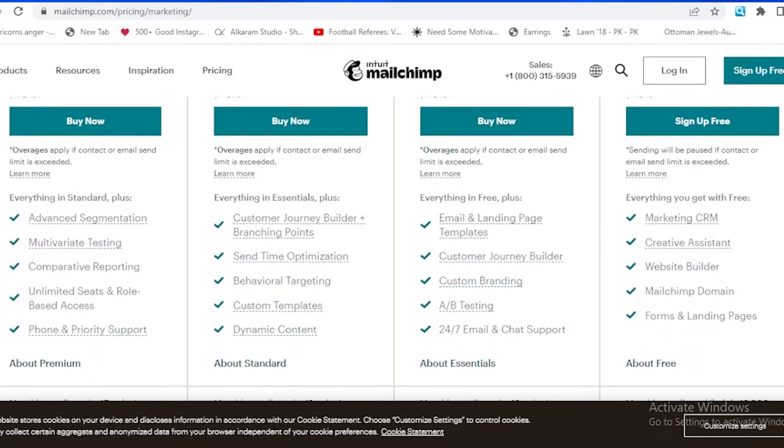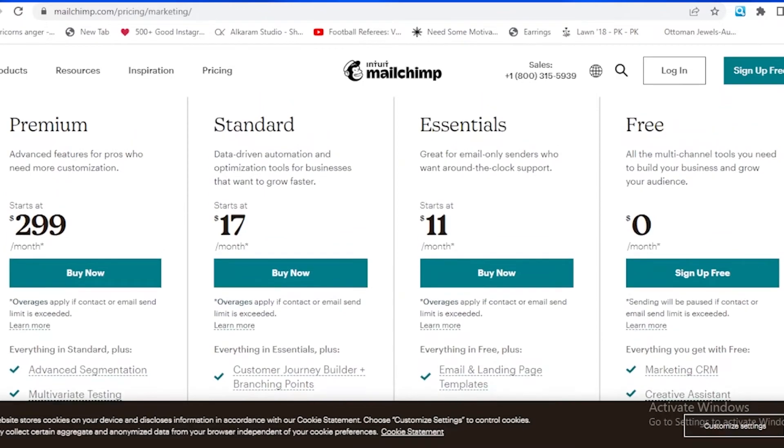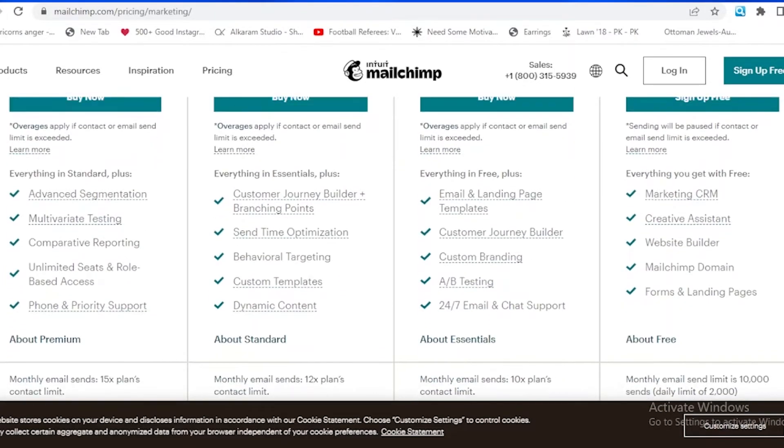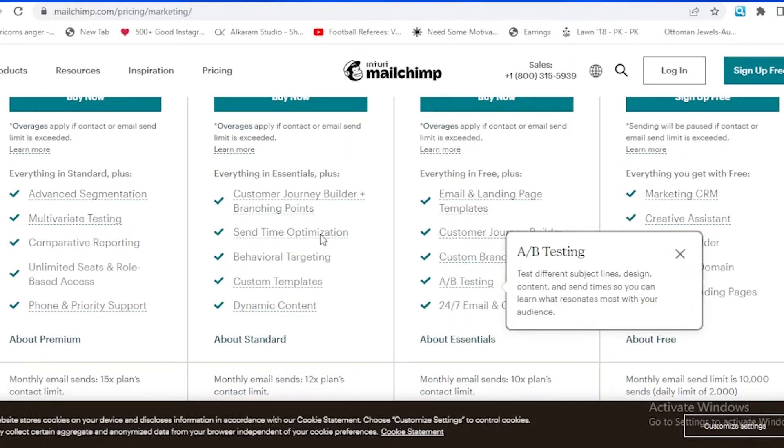There is a standard one which is for $17 and it is for data-driven automation and optimization tools for businesses that want to grow faster. It provides us with dynamic content, custom templates, behavioral targeting, send time optimization, and customer journey builder plus branching points.